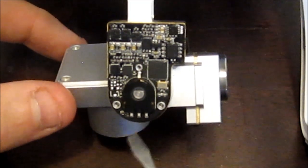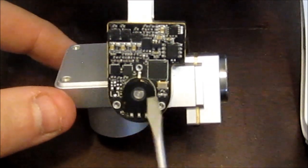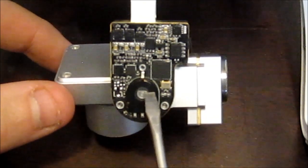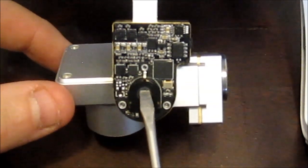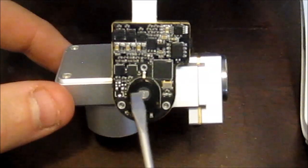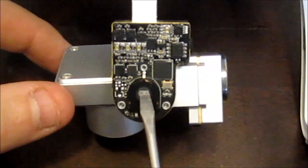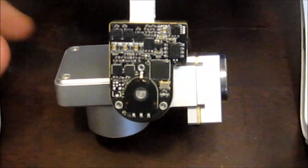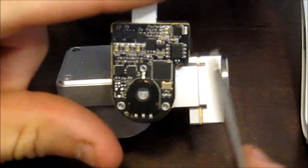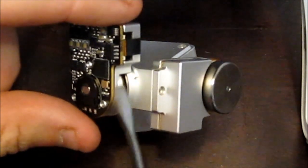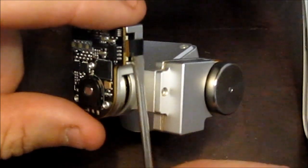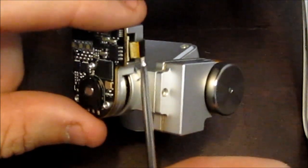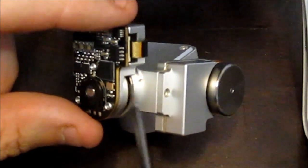What I found is that this silver piece has a flat area to it, so it's keyed so that this sensor can only go in one way. If we look, we have a ribbon on the side here. Be very careful with these ribbons, they're very, very gentle.